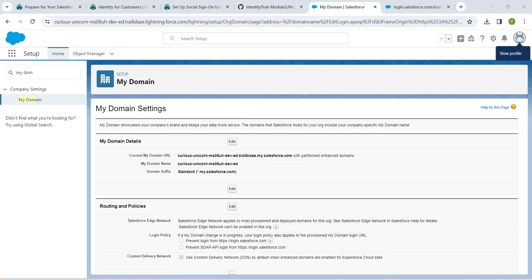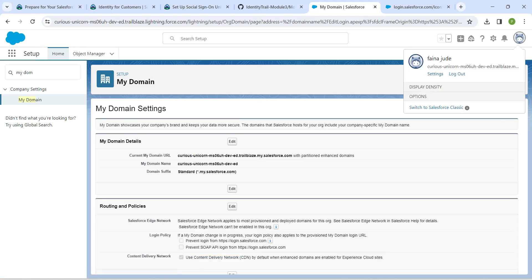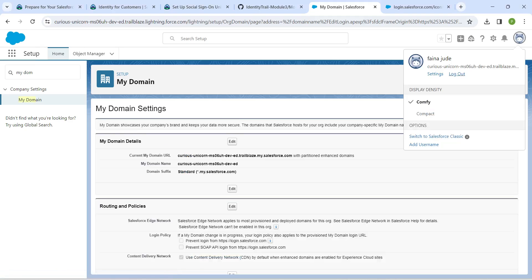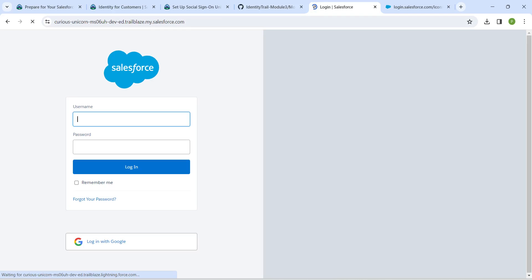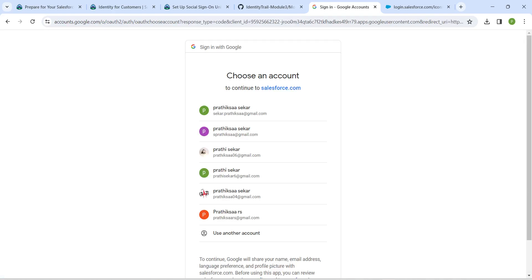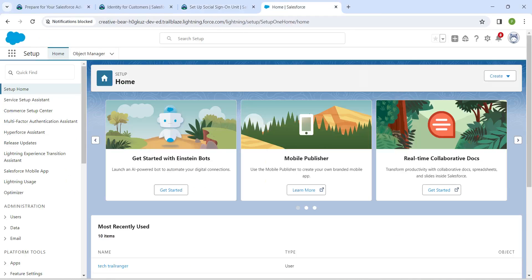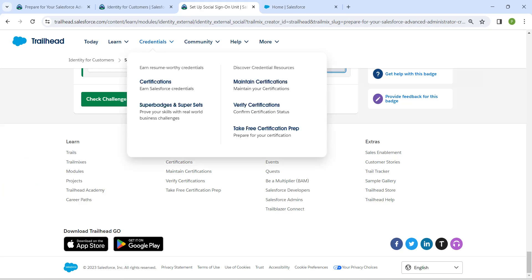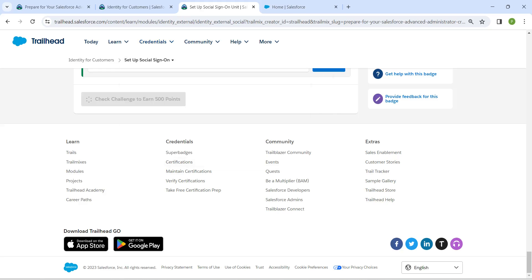Now by clicking on this view profile, click on logout. Here you will find this option called login with Google. Once you are successfully logged in with the given mail ID, let's go back and click on check challenge.